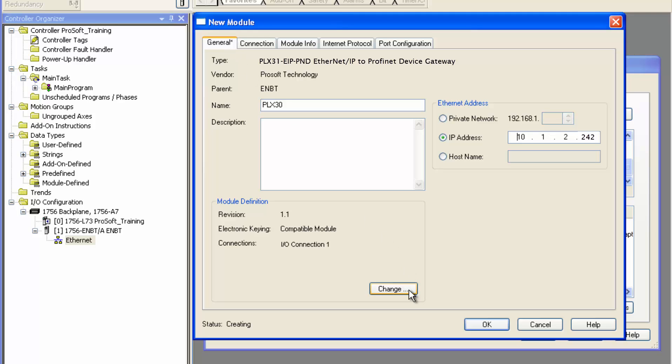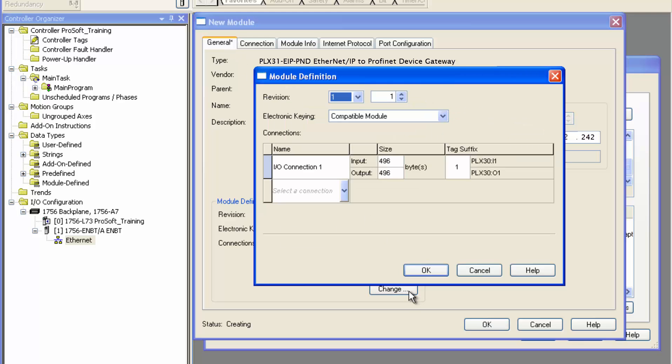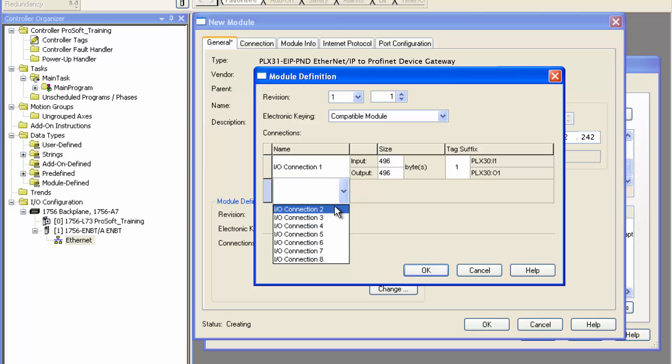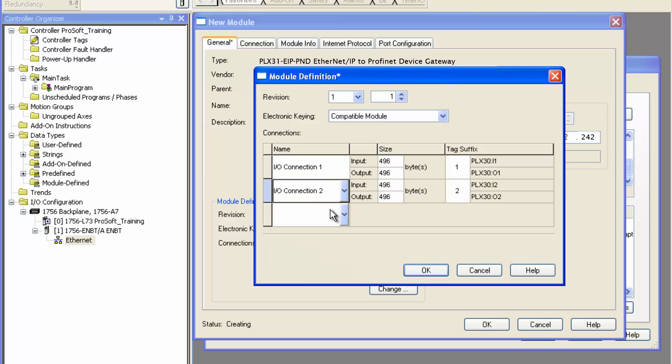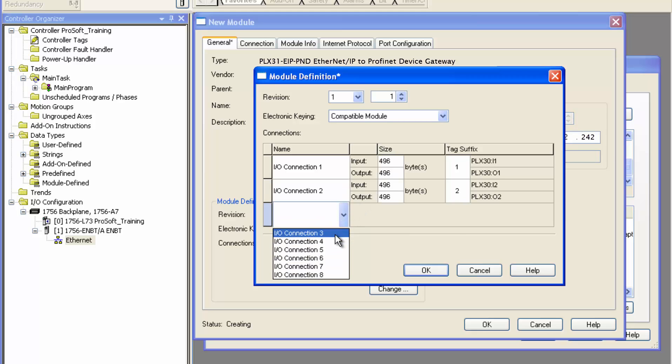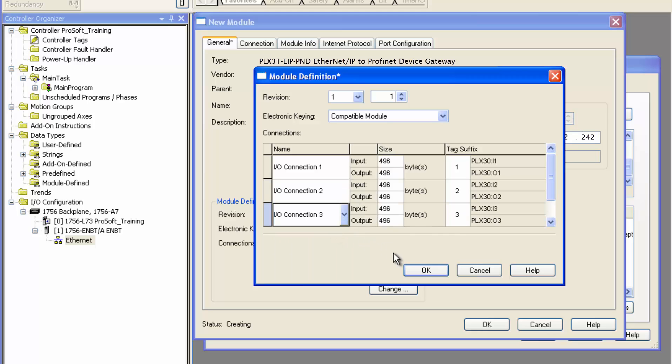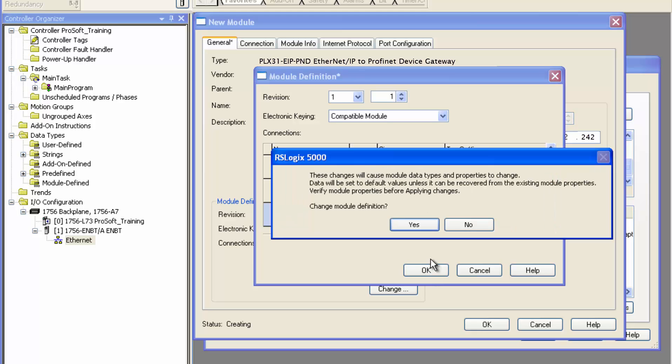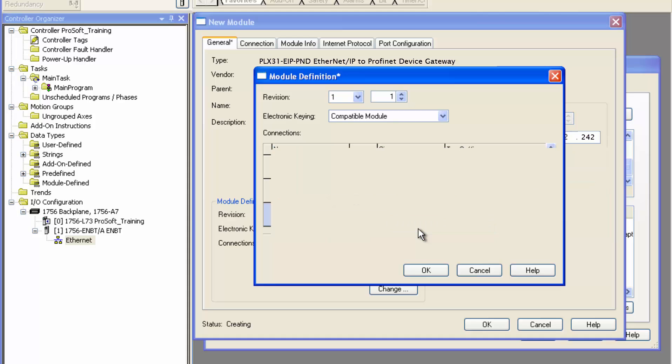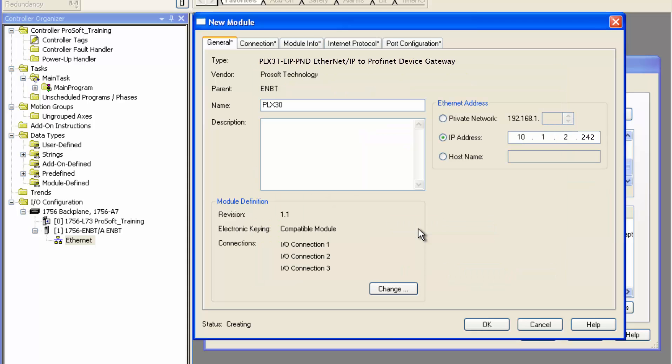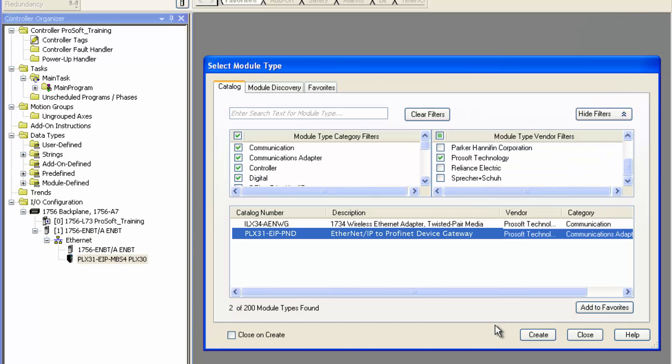Back on the general tab is where you add multiple connections to the gateway for your Rockwell processor by clicking on the change button under module definition. From the drop down window under connection one, select additional connections. I'll set up three connections here. It's possible to add up to eight connections. Once you're finished, click OK and click close to exit the window.